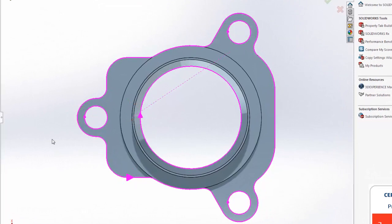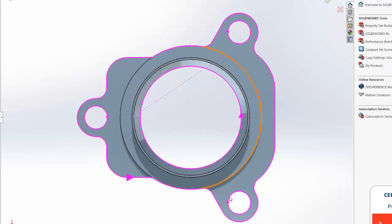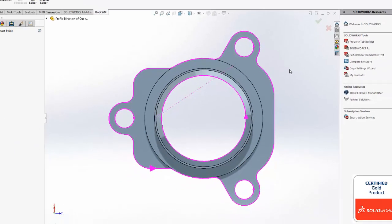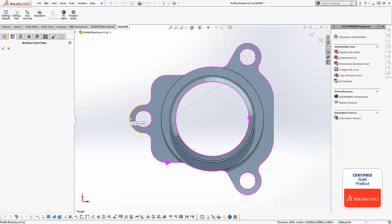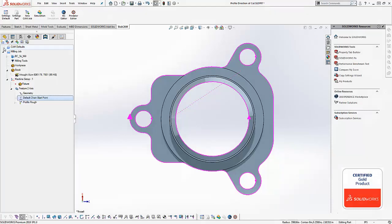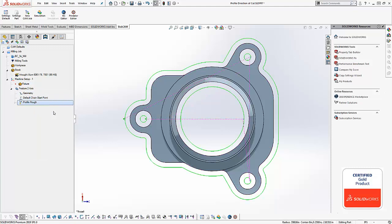Those arrows indicate where the tool would lead in and what direction it would cut in. For our inside shapes we want to set all of these to counterclockwise. In order to change the direction of cut, you just click on the arrow to change it from clockwise to counterclockwise. We want to climb mill, so all of our inside shapes we want to have selected in a counterclockwise fashion. Now for our outside shape, this one we want to be cutting in a clockwise direction, again for climb milling. Once we've adjusted our start points we can check it down, and then in order to update the tool path we just right click on the operation and choose compute tool path.